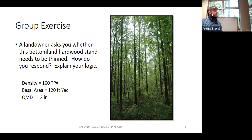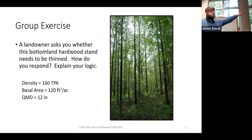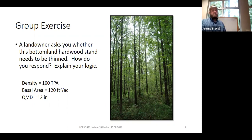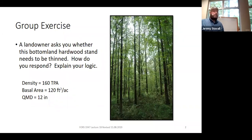Split up into groups. A landowner has a bottomland hardwood stand like the one in that picture. They're asking: does this need to be thinned? You put in a couple plots and get some basic data: 160 trees per acre, 120 square feet per acre of basal area, and an average tree size of 12 inches. Come up with two answers — should it be thinned or not, and why?